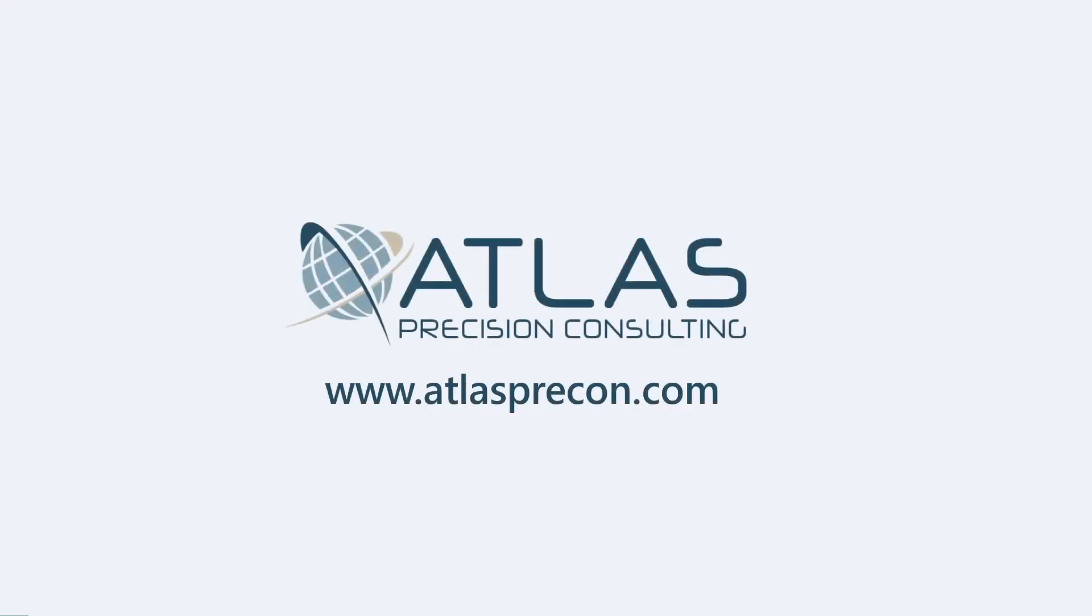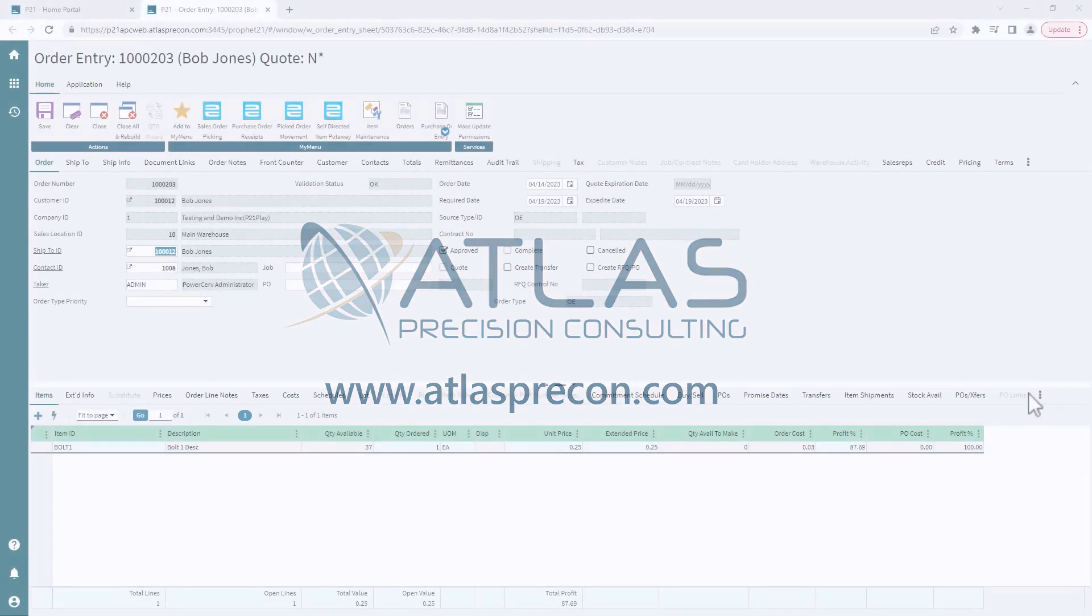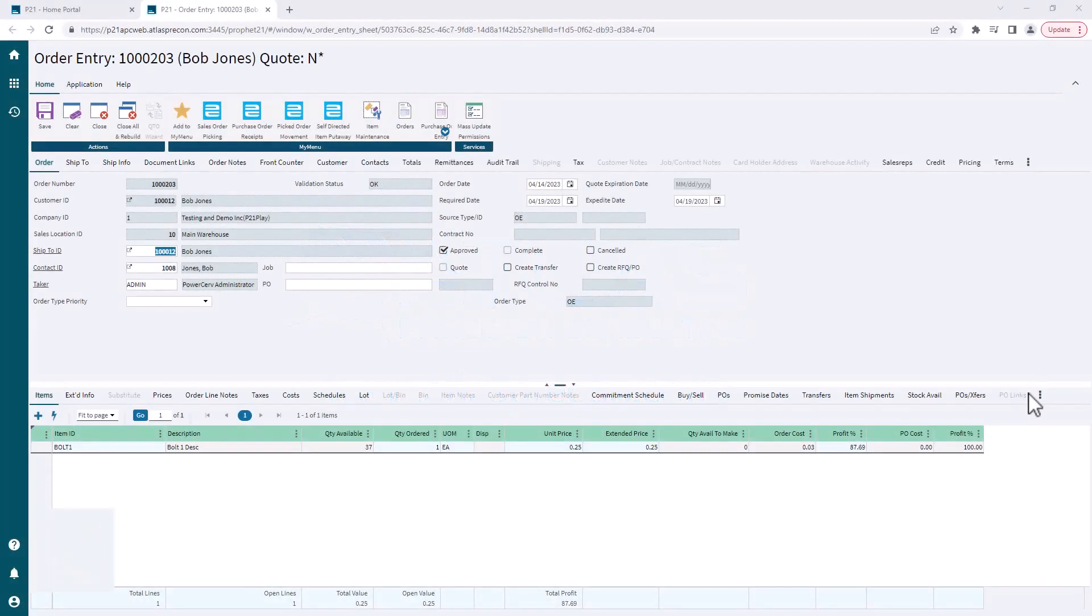Hey gang, Matt here with Atlas Precision Consulting. In today's quick video, we're going to show you the two basic ways for creating a sales order pick ticket.